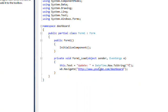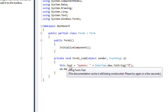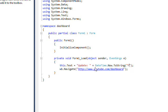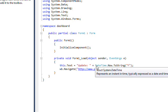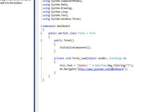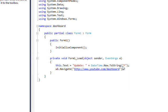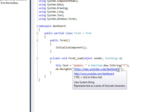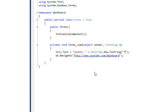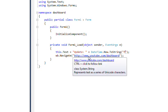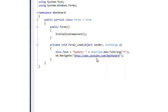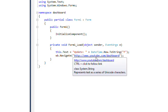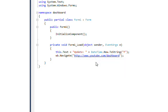In the form load, I use this.text, which is the text at the top of the window. And I just say update, and I do a datetime.now.toStringF, which is the complex format that has the date and the day and the time and everything else. And then I do a WBNavigate to the dashboard page. And this, once again, assumes that you're logged on to YouTube and it knows what your user ID is and so on.